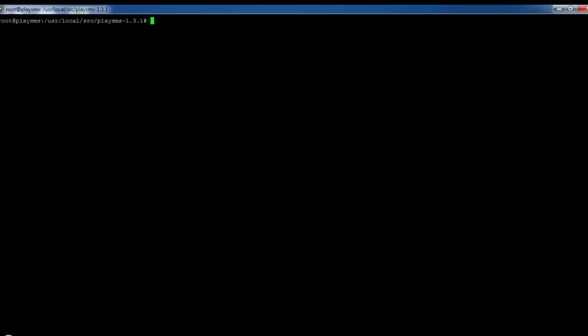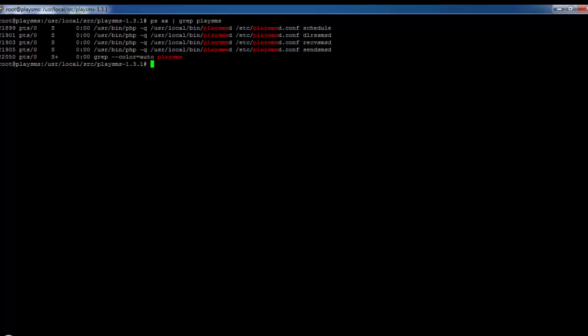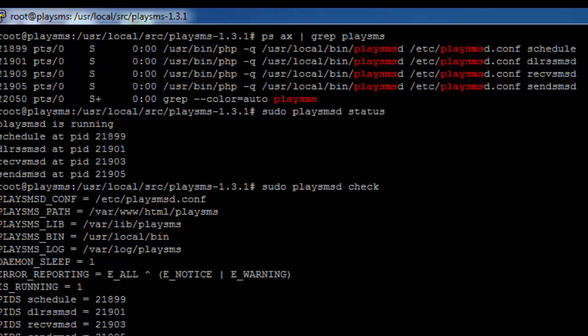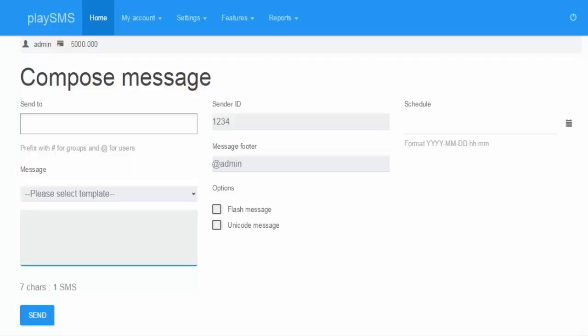Now comes the verification part. First, we will verify if the PlaySMS system processes are running. Using the process list, we can find that playSMSd is running successfully. The next verification is also passing — we will click on the 'Check' command and everything is working well. This completes the basic installation of PlaySMS, and we will see further configurations in the next video.